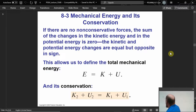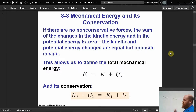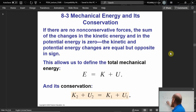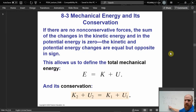E-total equals kinetic plus U-gravitational plus U-spring. Conservation means energy total one equals energy total two, or energy total initial equals energy total final.